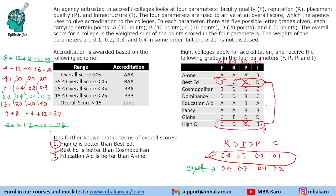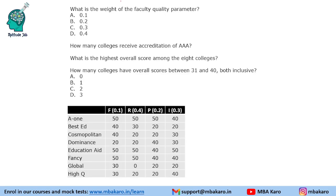Using this information, we can answer the questions. The first question asks: what is the weight of the faculty quality parameter? The answer is 0.1.